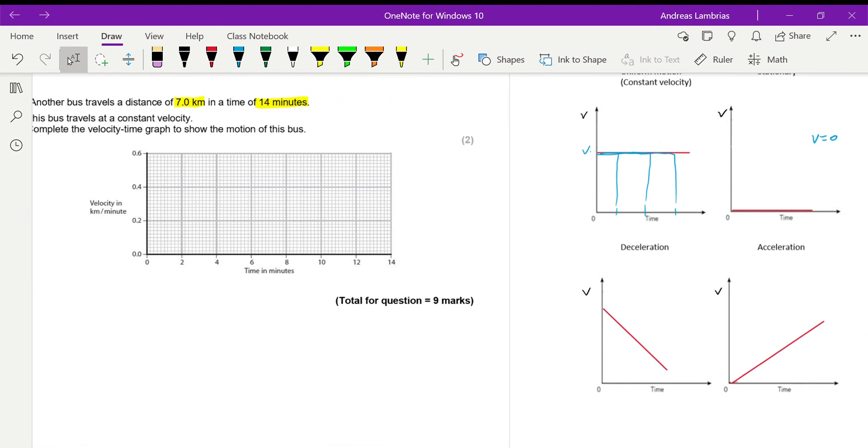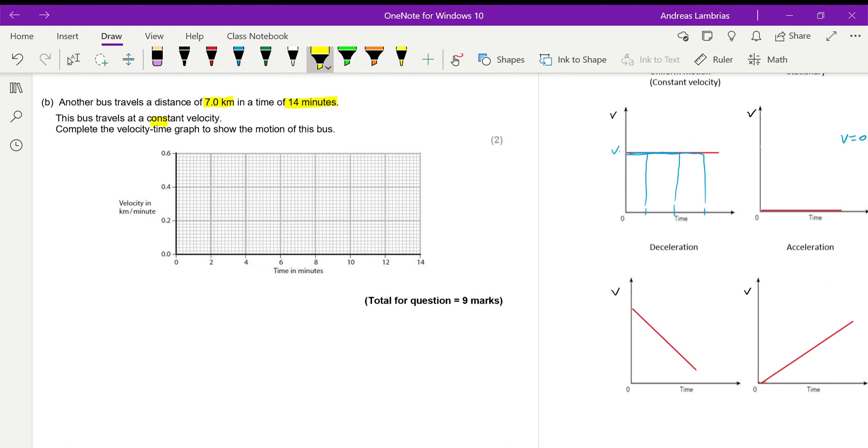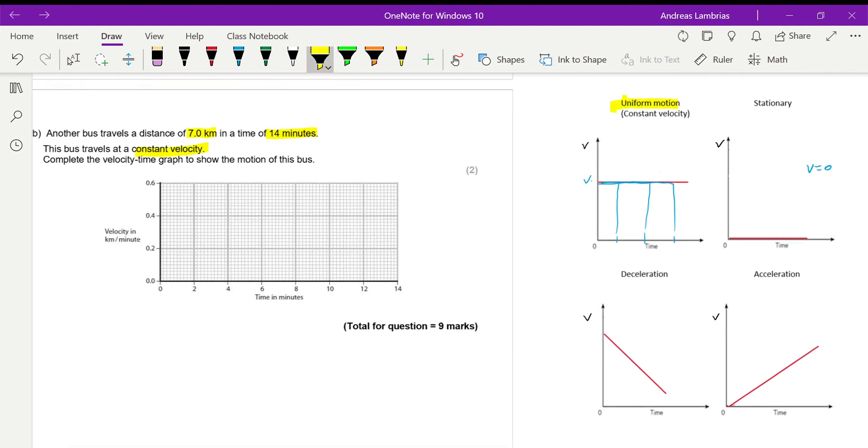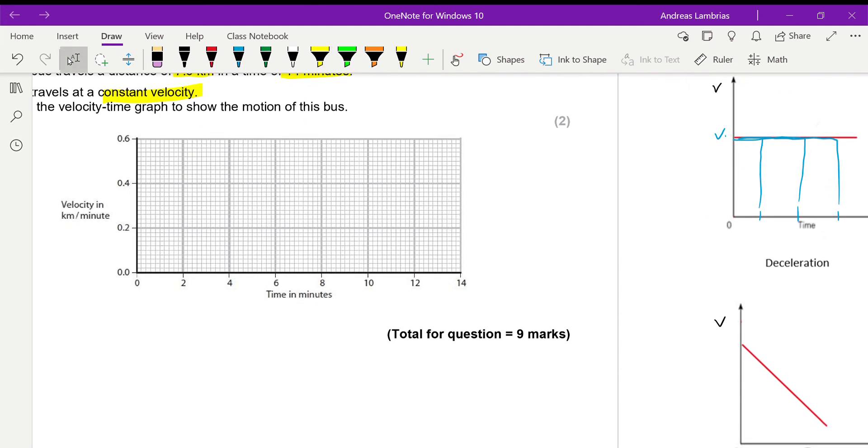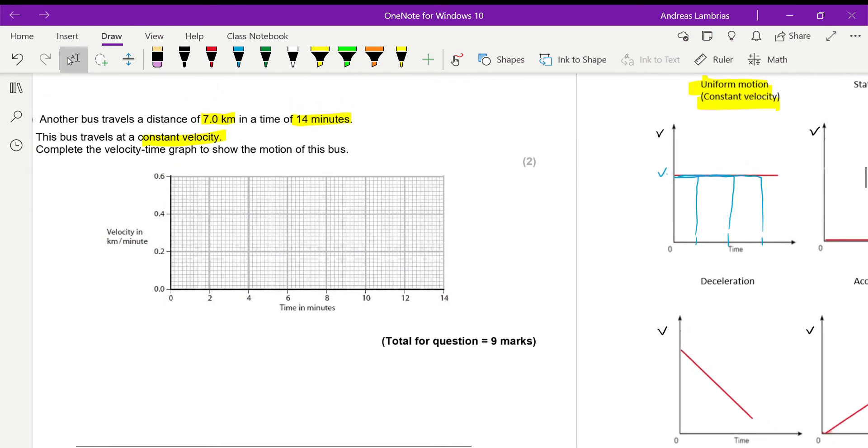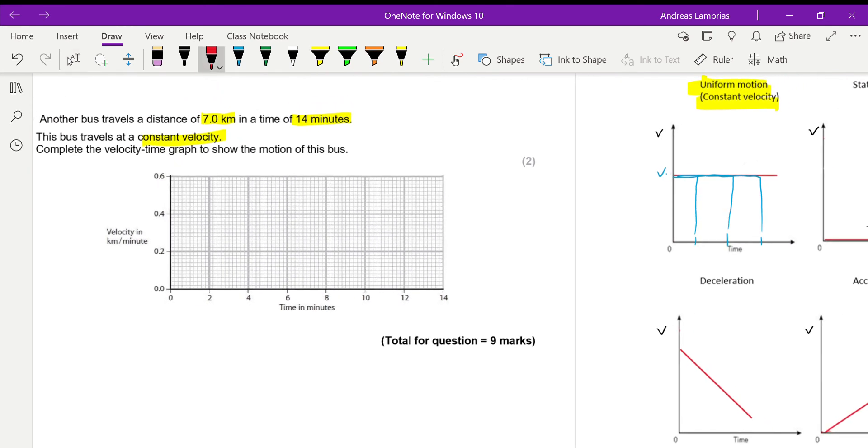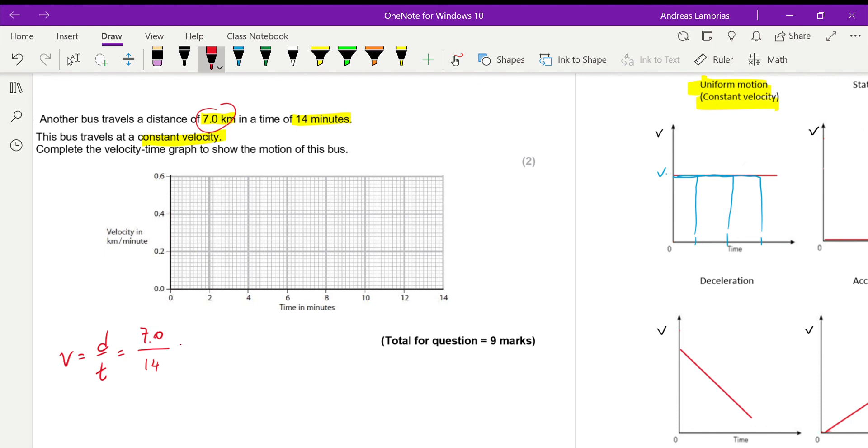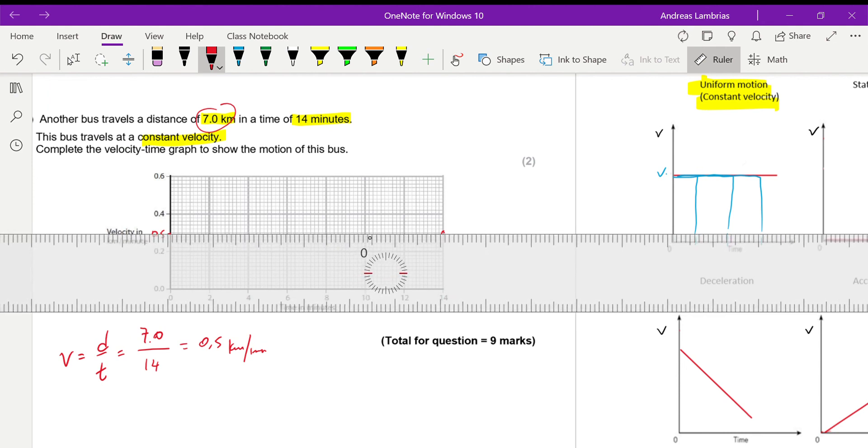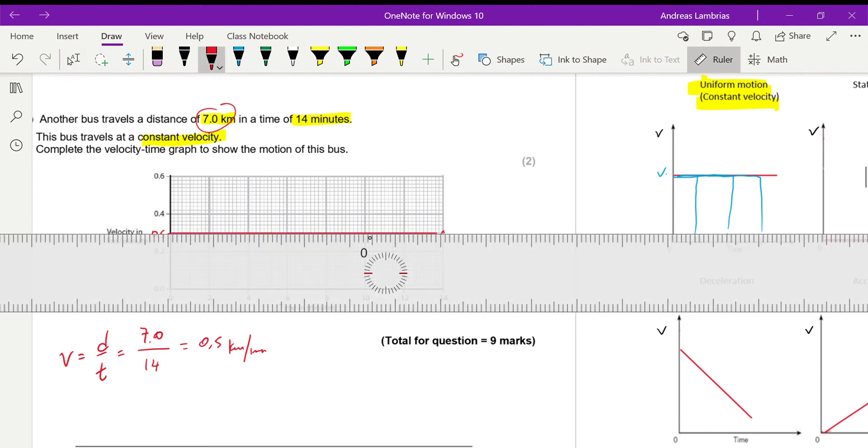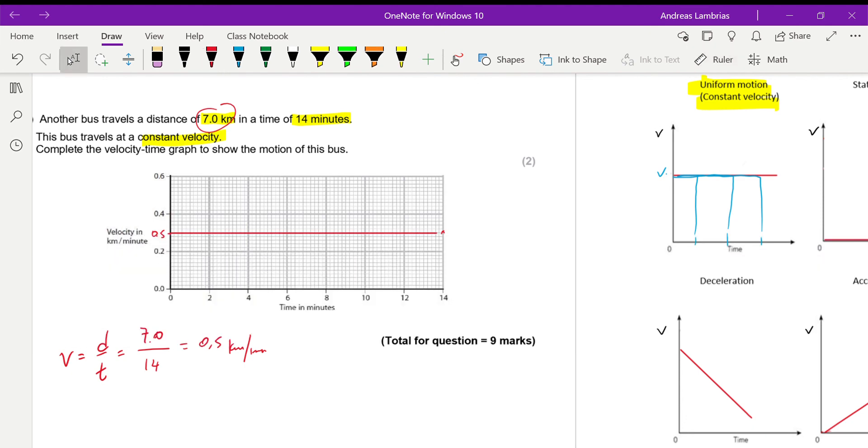Therefore, if it's moving at constant velocity, that means we're looking at this kind of graph. We're looking at the horizontal straight line. Now, we need to define where this line will start, at which value of velocity this will start. So, I think to find that, we can just quickly do a very quick velocity calculation. So, as we did before, velocity is distance over time. The total distance is seven kilometers. The total time is 14 minutes. So, if you do that, it's 0.5 kilometer per minute. Therefore, at 0.5, I'm going to draw a horizontal line until it reaches the 14 minutes, which is pretty much the end. So, that's it.